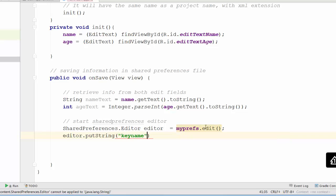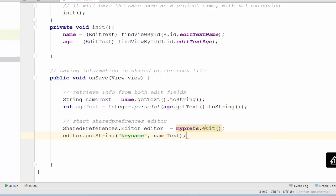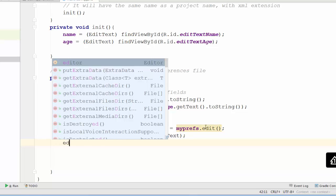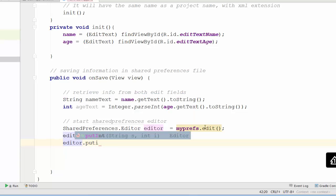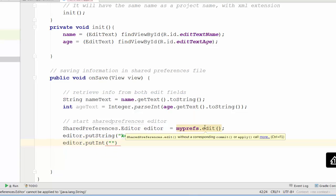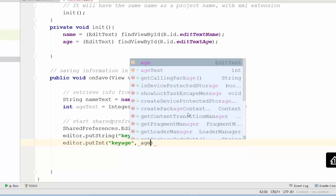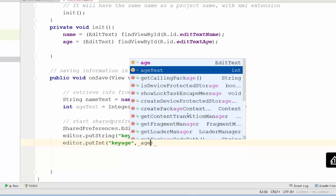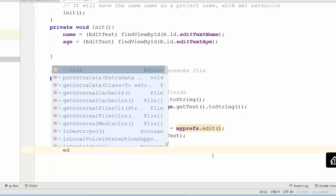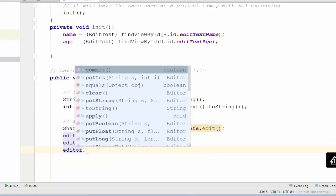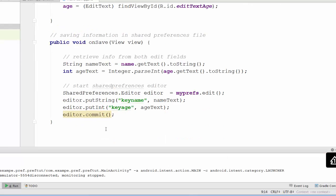Now is the most important moment. I have to save data in shared preferences using editor. Editor dot, we have a very good set of functions started with put. If you save a string, I will use putString. I have to create any key that I will remember for this piece of data. I will use keyName for myself, and second variable will be the nameText. One more piece I have to save. It will be int variable. I will use keyAge, and the second piece of variable will be ageText. Finally we have to call commit method. Commit method will save data in shared preferences file. Basically this is all procedure how to save data.